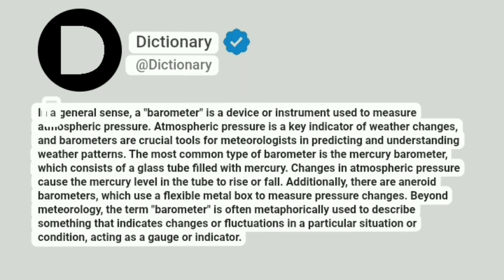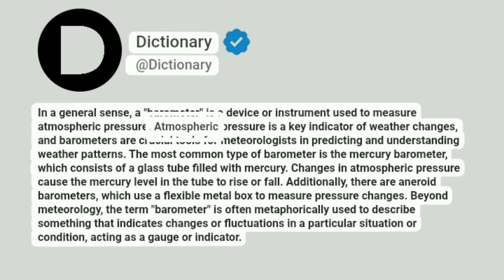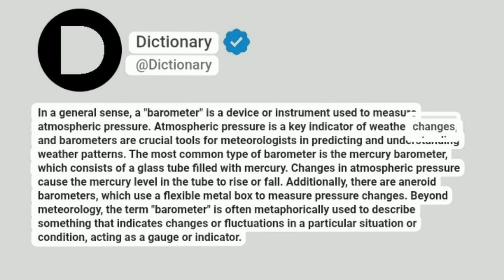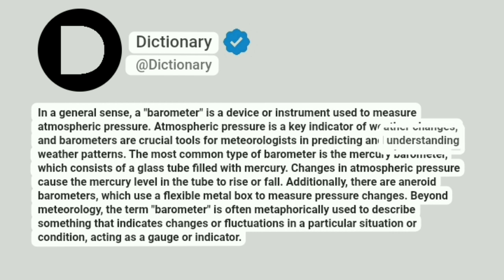Addictionary. In a general sense, a barometer is a device or instrument used to measure atmospheric pressure. Atmospheric pressure is a key indicator of weather changes, and barometers are crucial tools for meteorologists in predicting and understanding weather patterns.